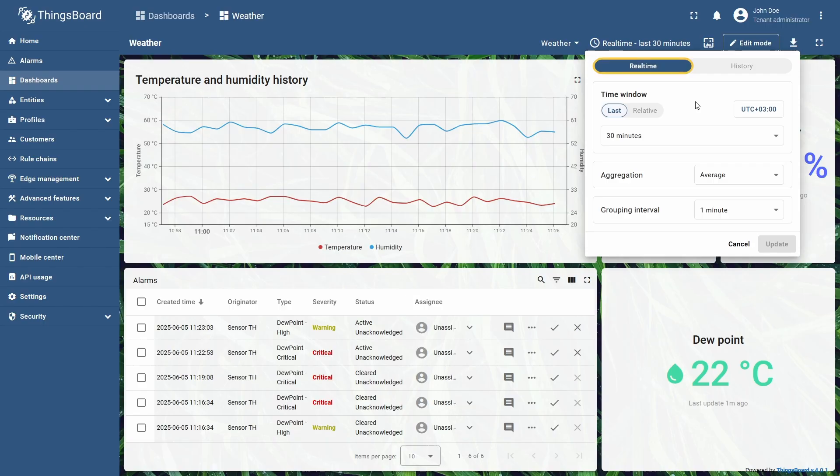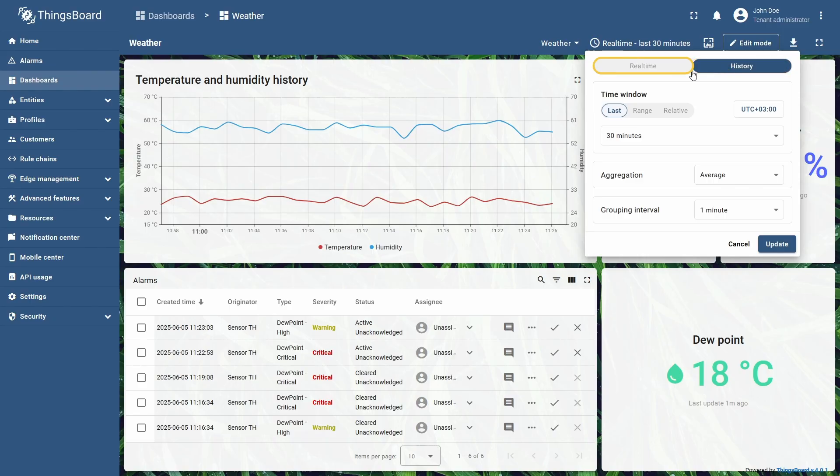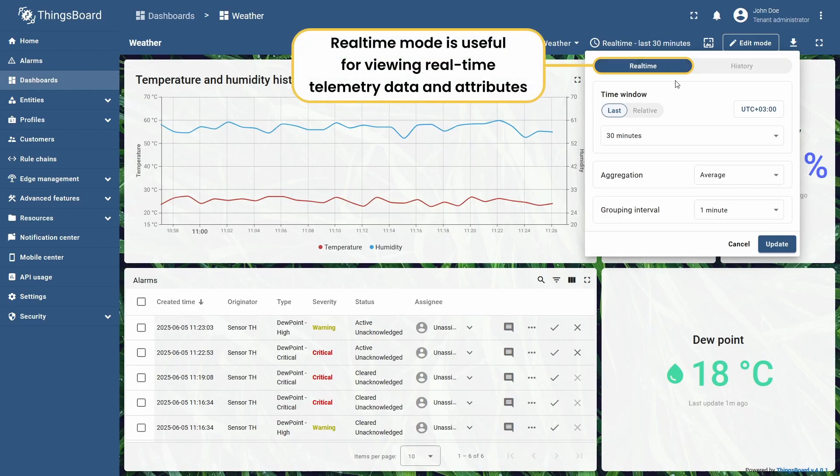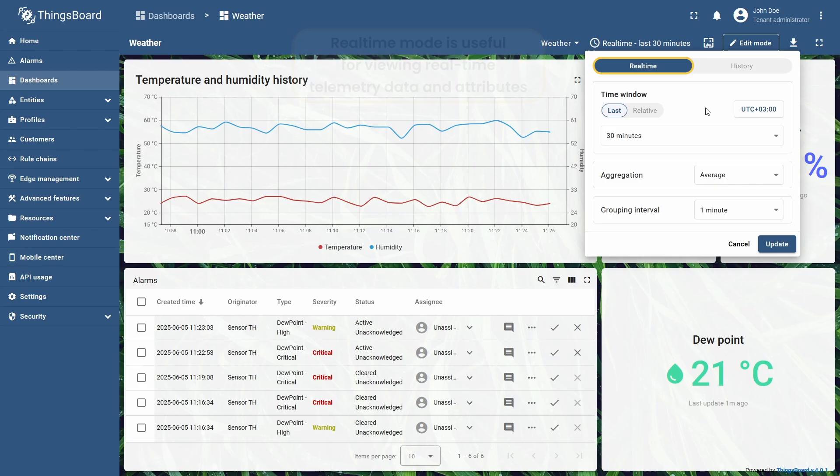There are two major time window modes, real-time, which is selected now, and history. Real-time mode is useful when you need to view data that corresponds to the time window relative to the current timestamp. This can include data from the past minute, hour, day, and so on, with live updates.